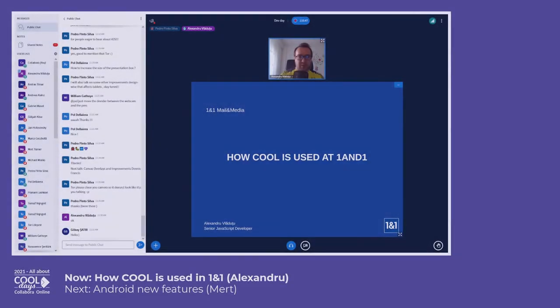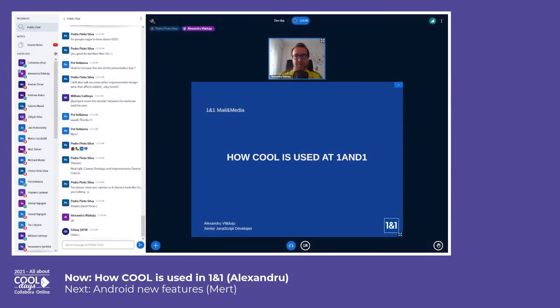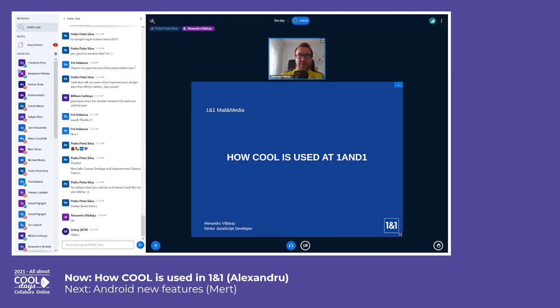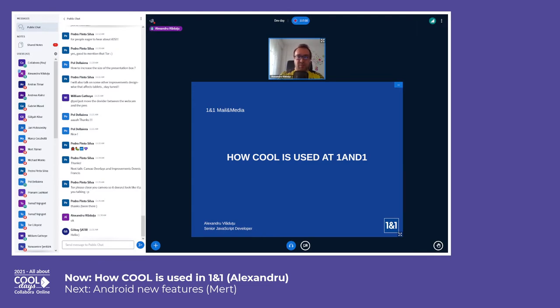Okay, so I can start. Hello everybody, my name is Alexander, I'm a senior JavaScript developer at One and One. Our department is called Mail and Media.